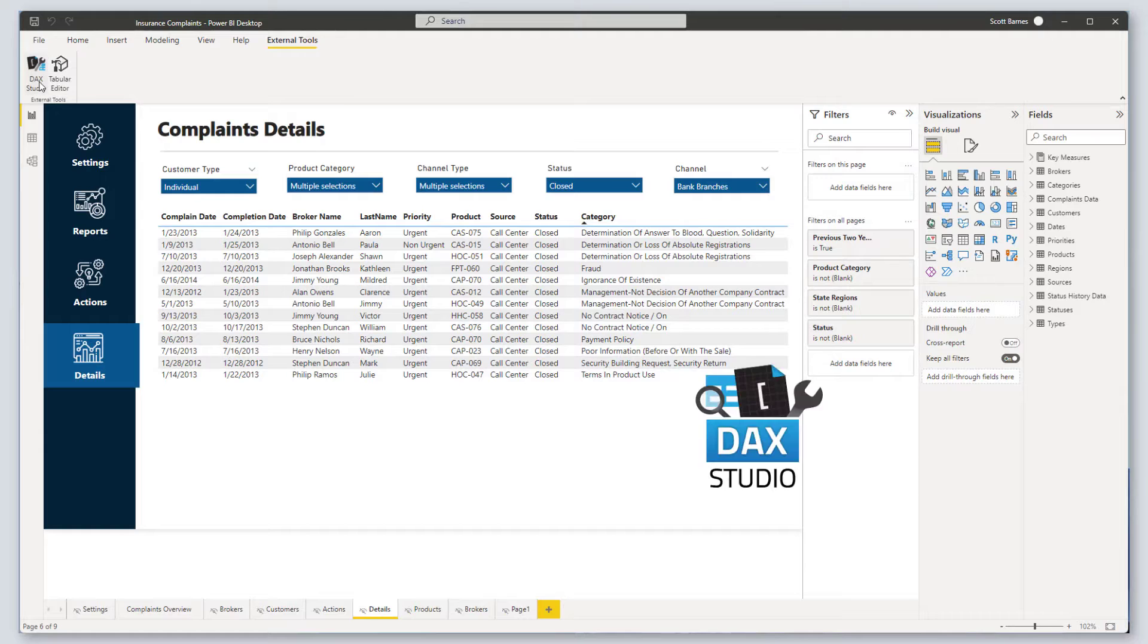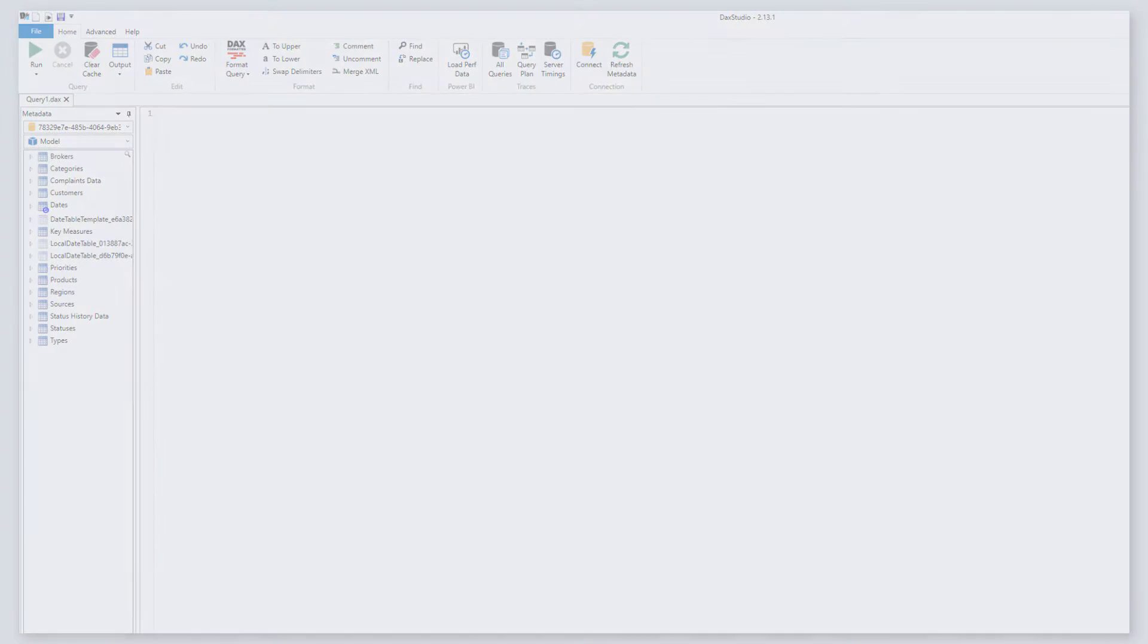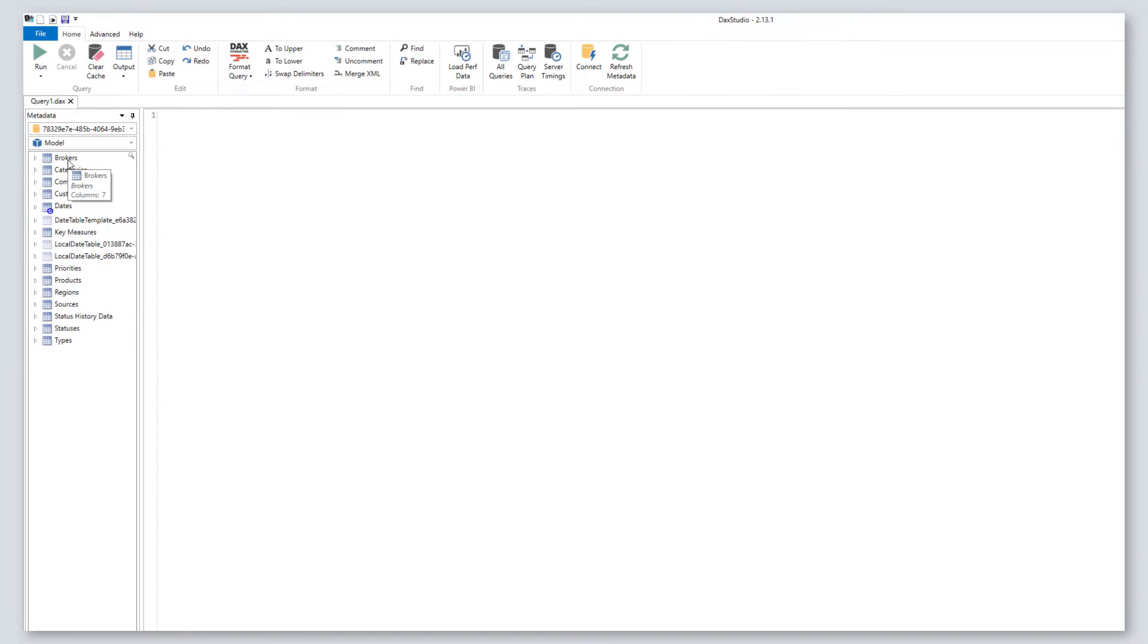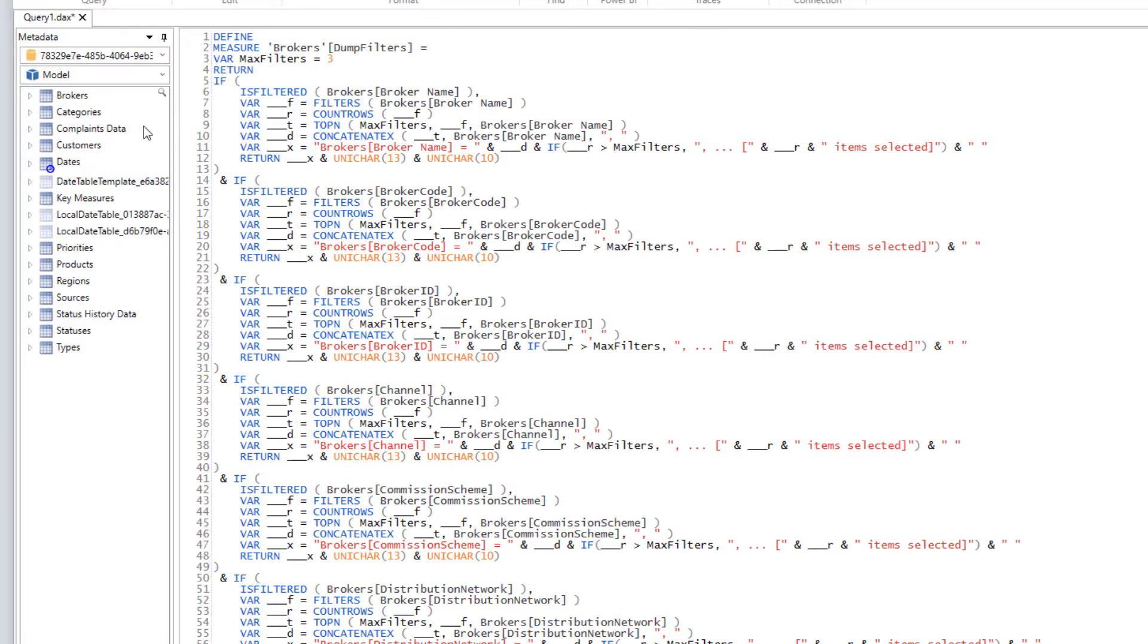Let's launch DAX Studio, which is a free download. Since we want to pull the filters used for all tables, right-click on any table and click the second option.